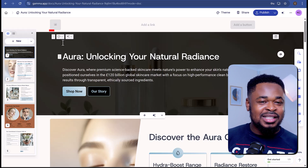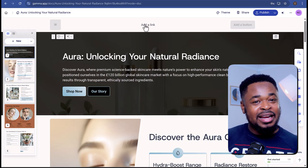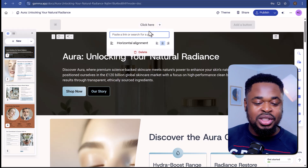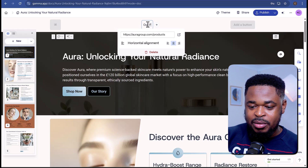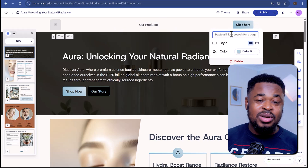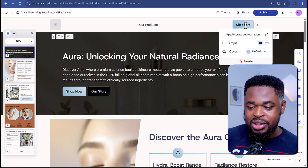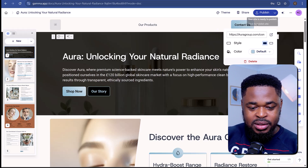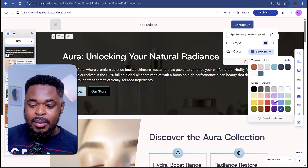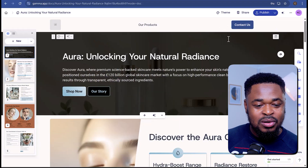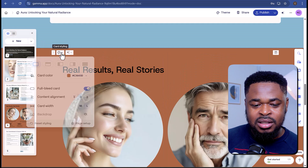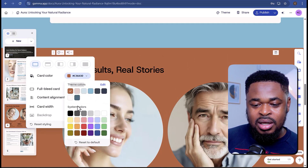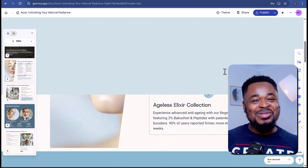If you navigate to the top left, this is where you can add a logo. You can also add a link to another page — I'll add a link to our products page at auragroup.com/products and rename the button to 'Our Products'. I can even add a call-to-action button, add the link, and call it 'Contact Us'. To change the color of the button, just click on Color and pick your color. I can see a section with orange color that doesn't blend in properly, so I'll scroll down to that section, click on Card Styling, select Card Color, and pick a new color. Now everything looks very good — I have a website in 5 minutes.